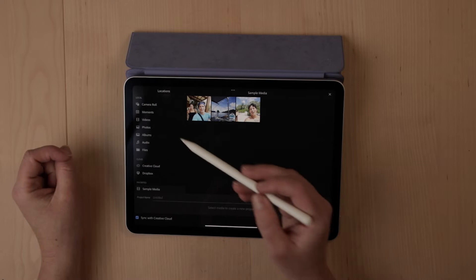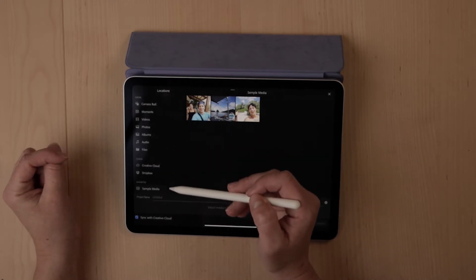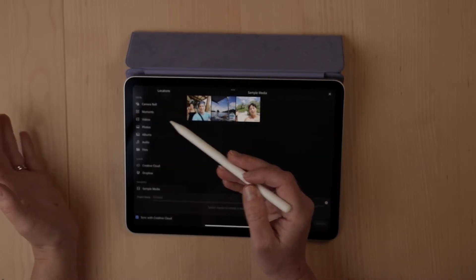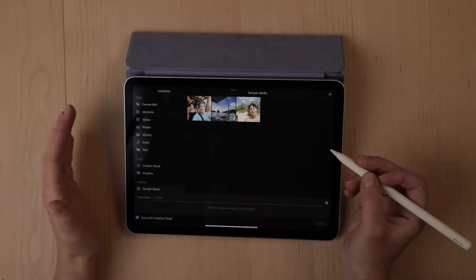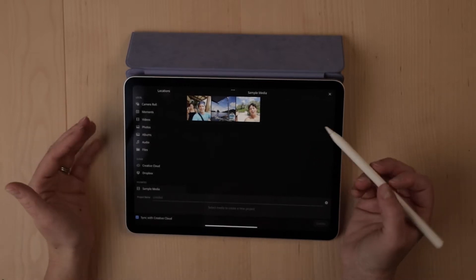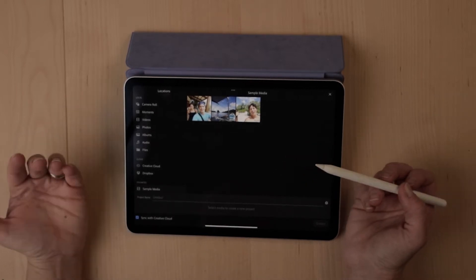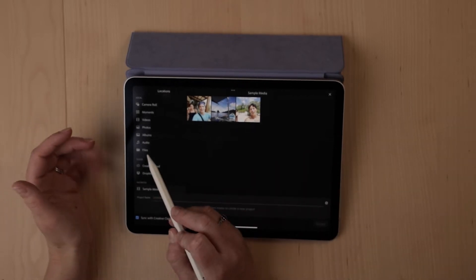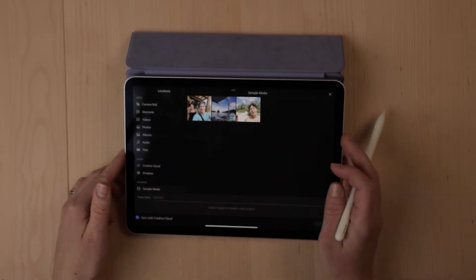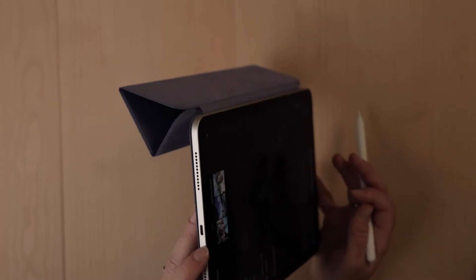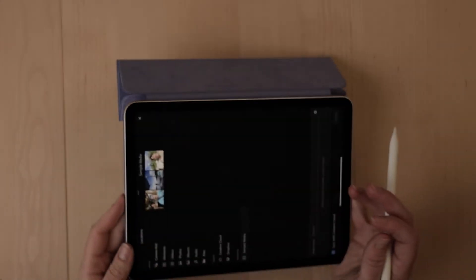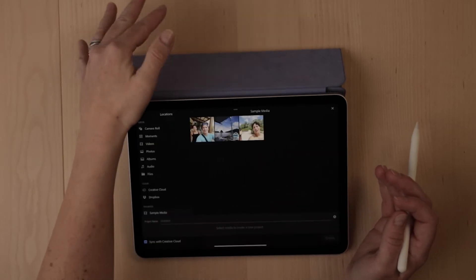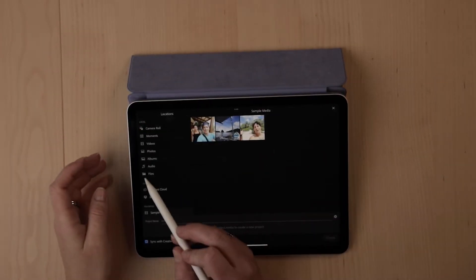And then from here, you're going to see all the different options to import and add footage to your video. And the options here are going to depend on how you're accessing your files. If you want to pull from an external hard drive, you can connect it here on the bottom with this USB-C connector and then pull it over to your hard drive and edit right off of that.